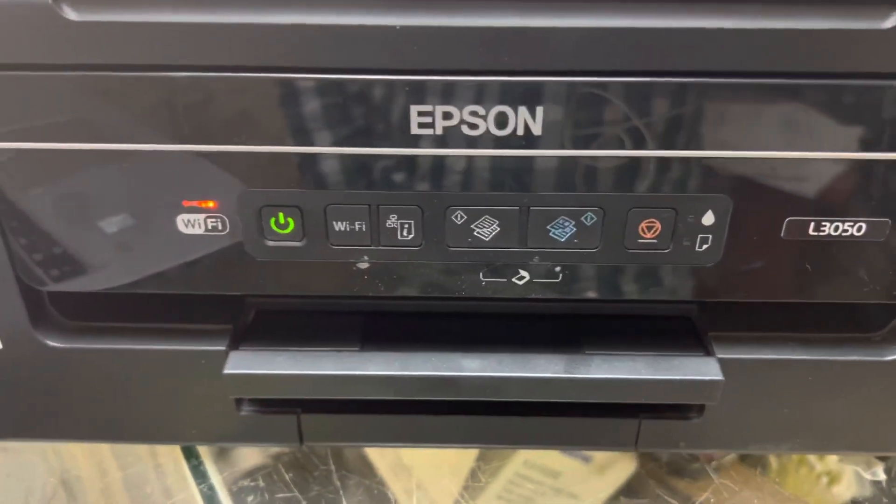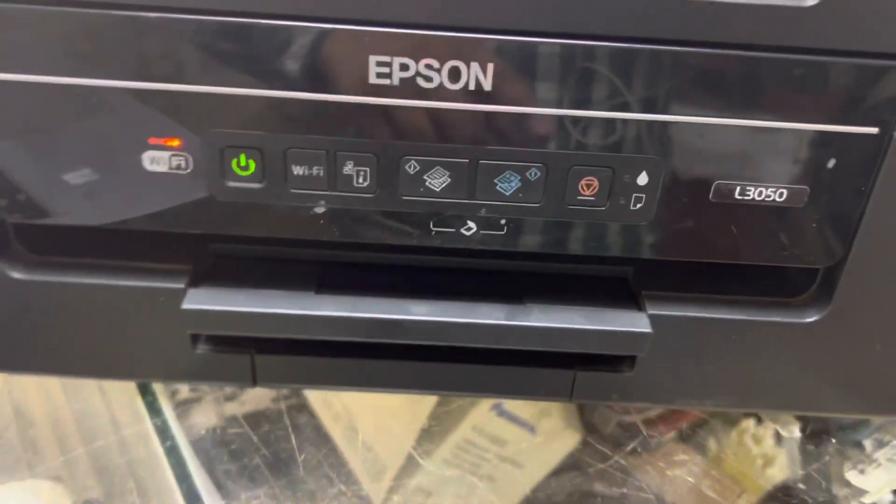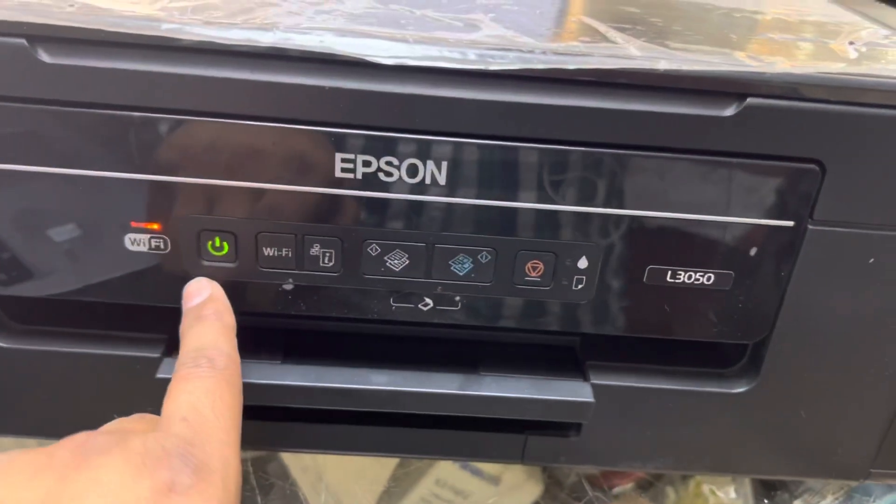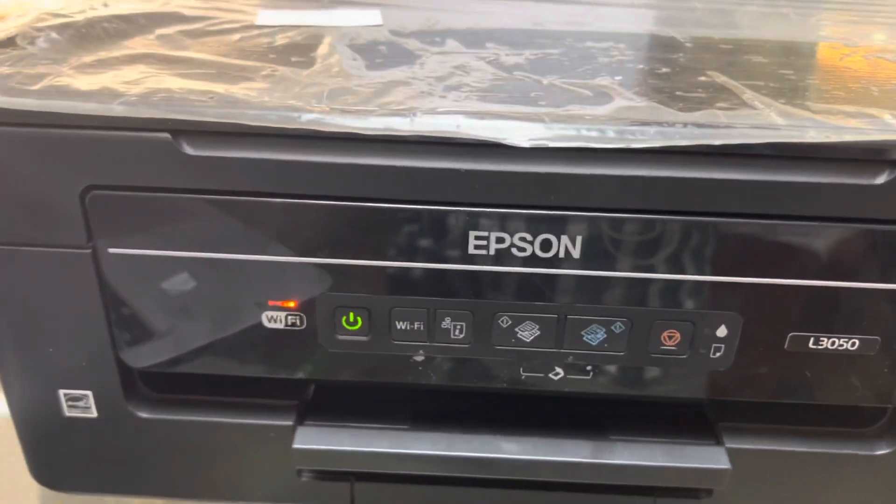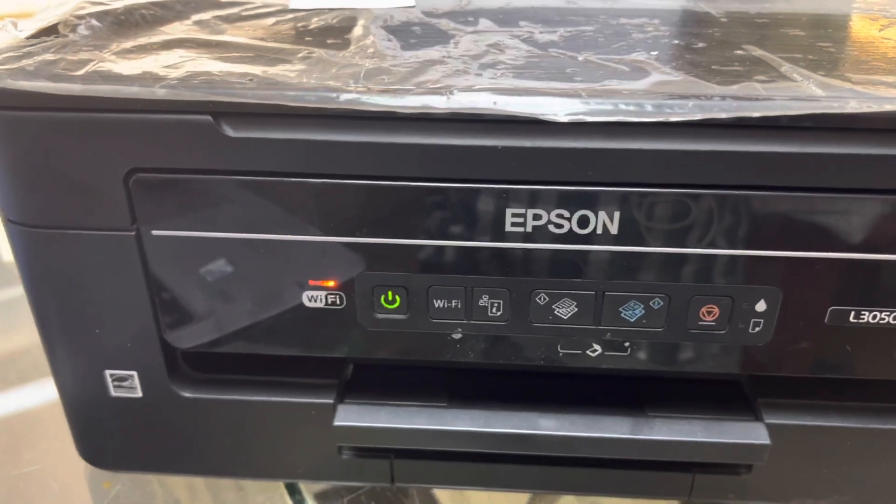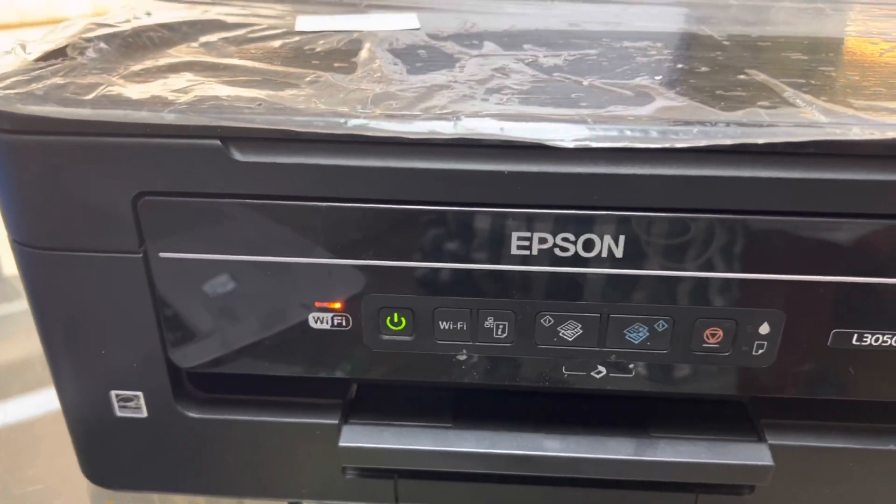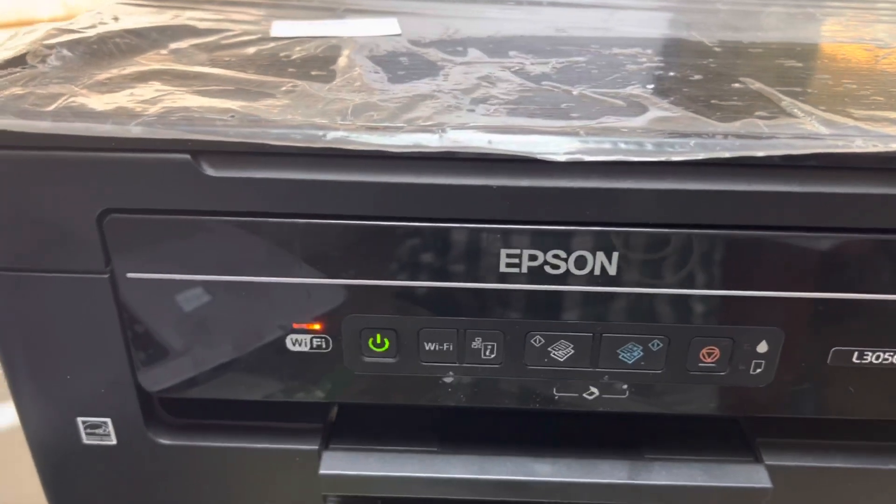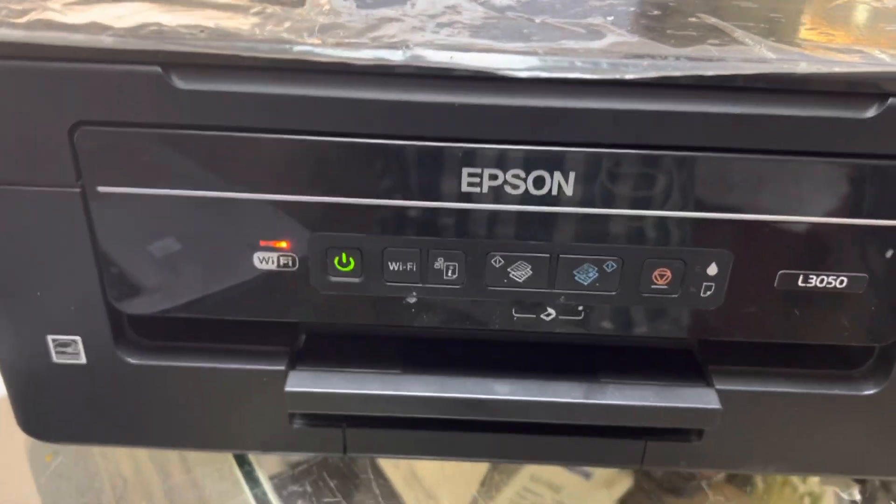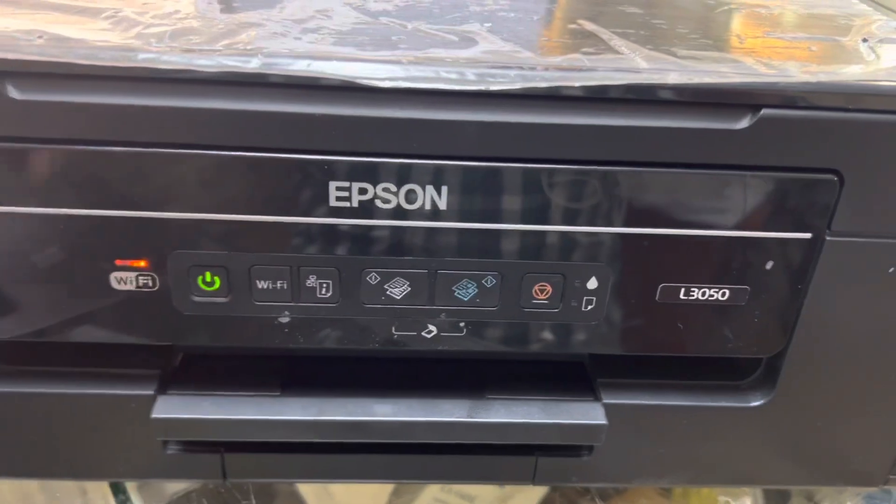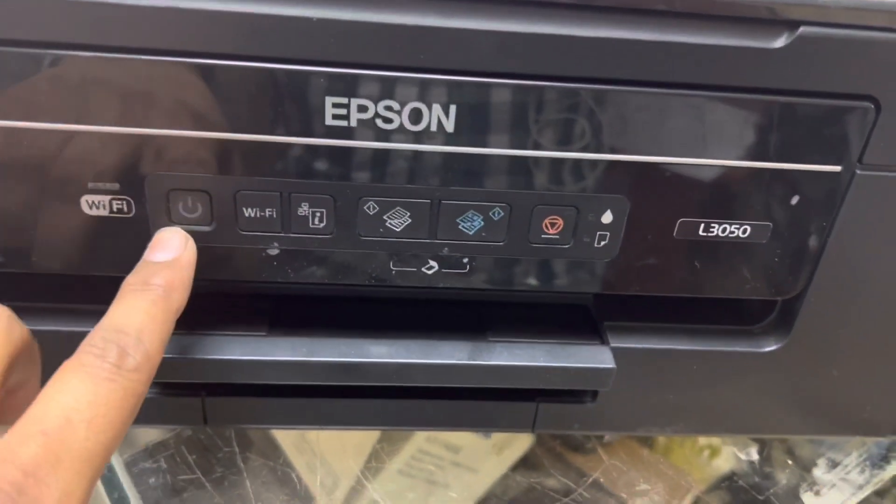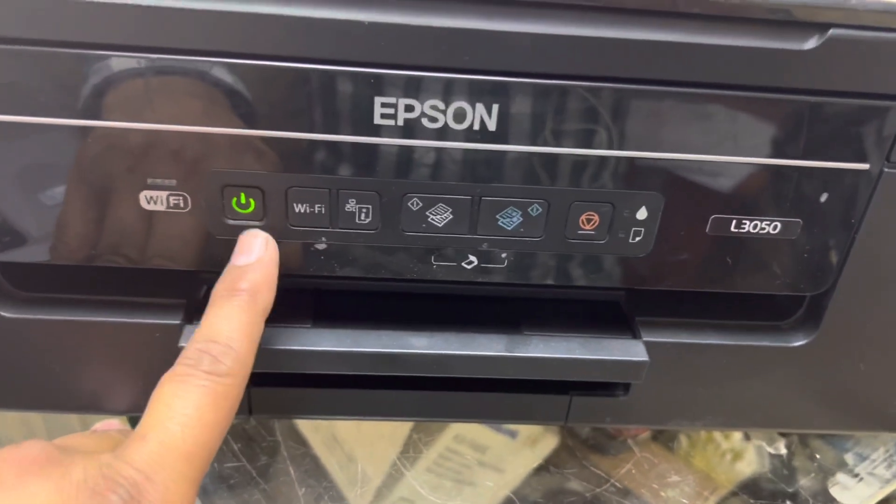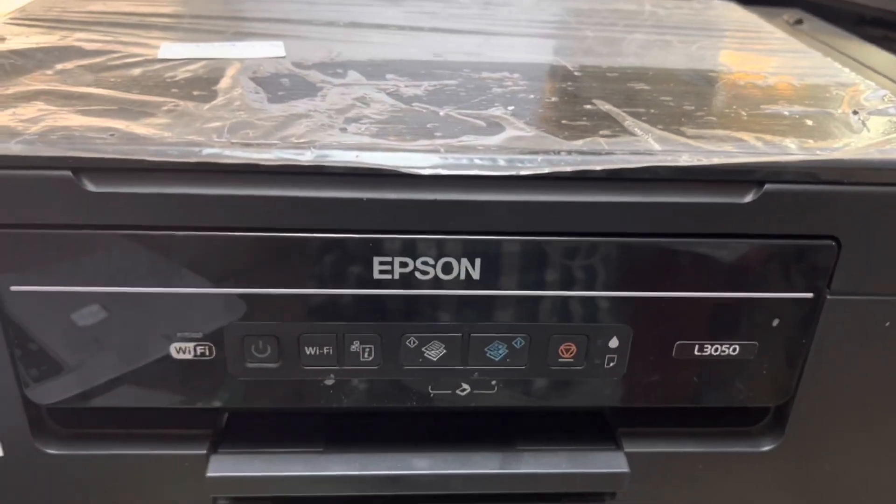Now you can see before it was showing immediately the error. Now it's working, there is no more error. We will give print command and check. The printer will take a bit to initialize. Let it come ready. The power light is flashing. Let it be stable, then we will give the test command from this printer.